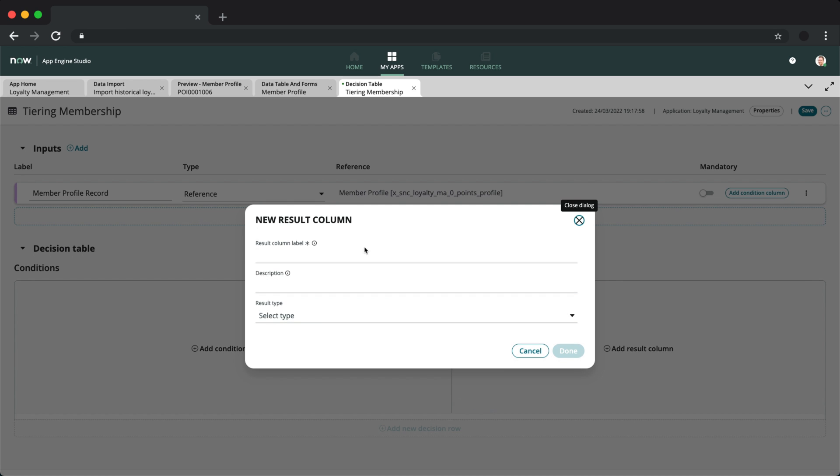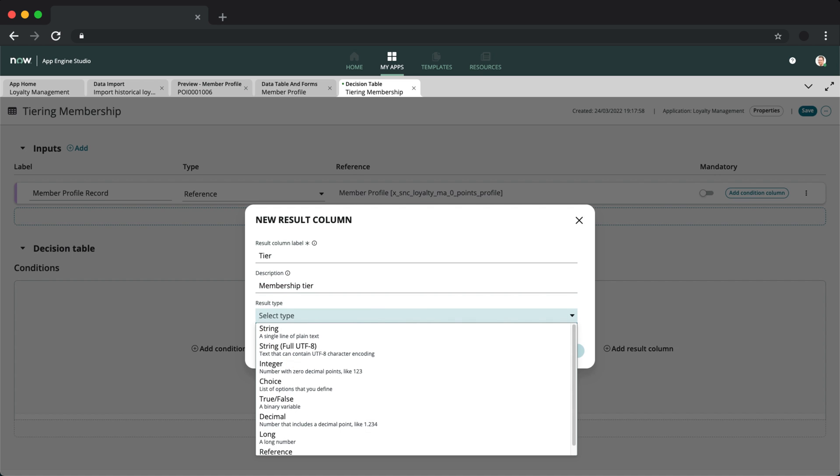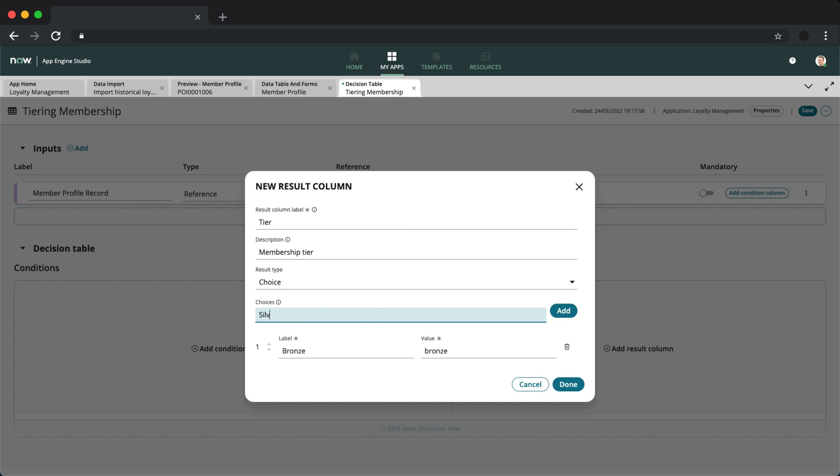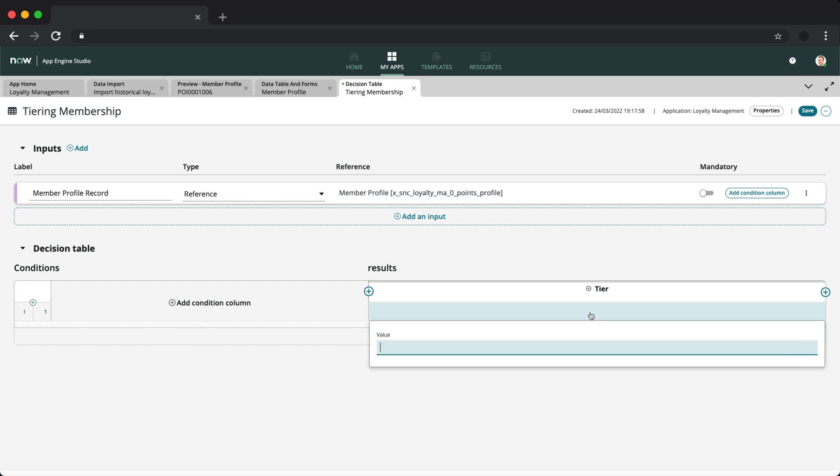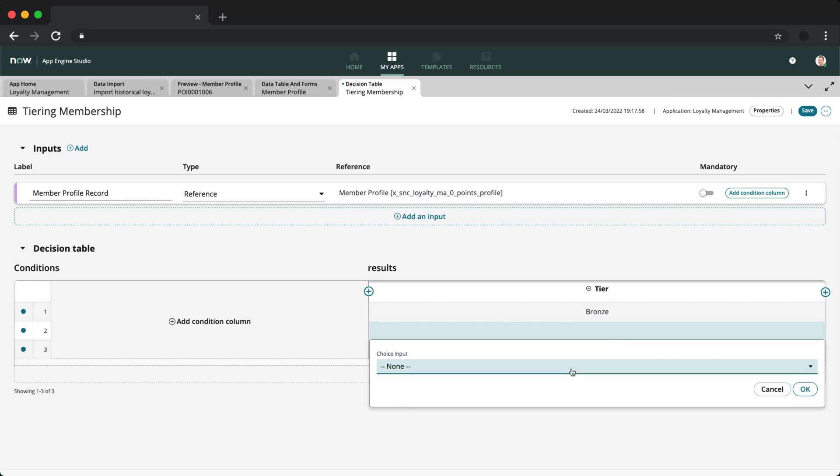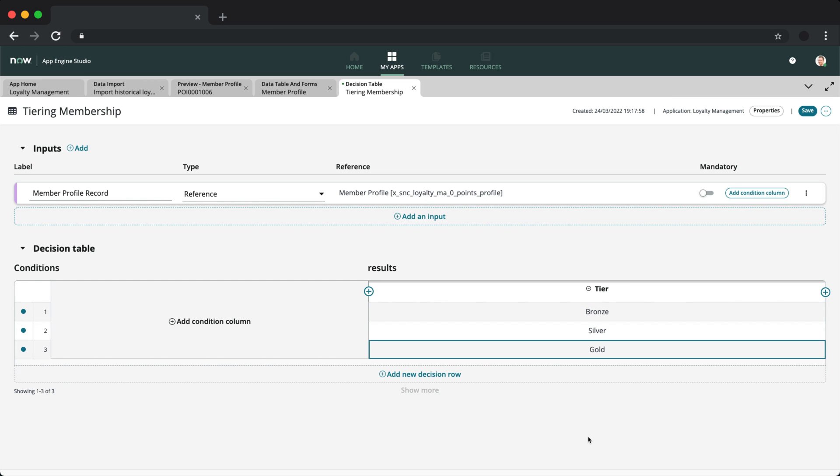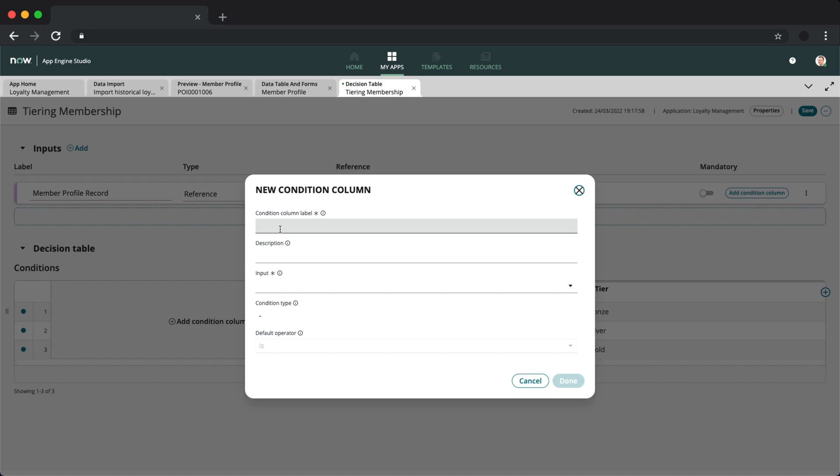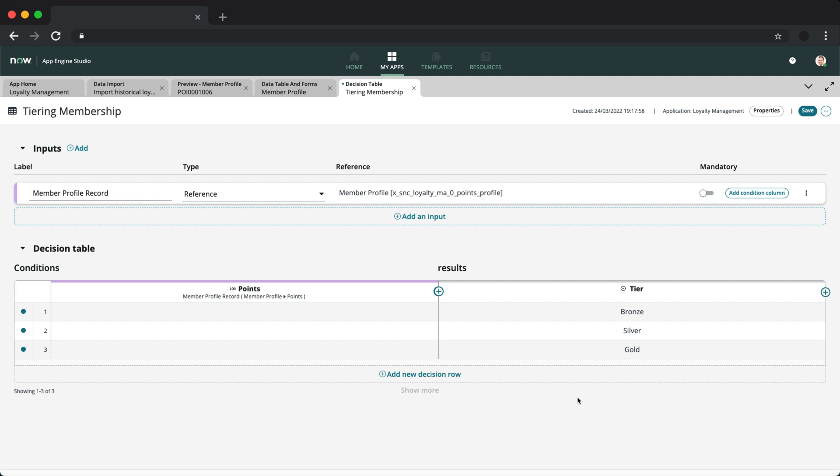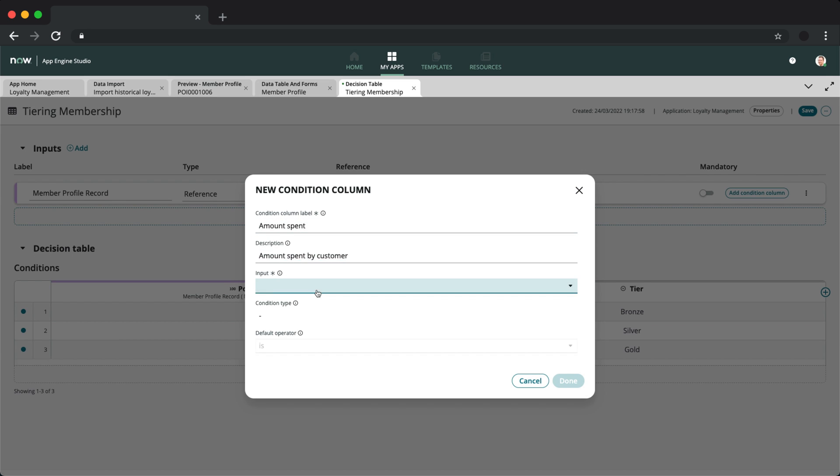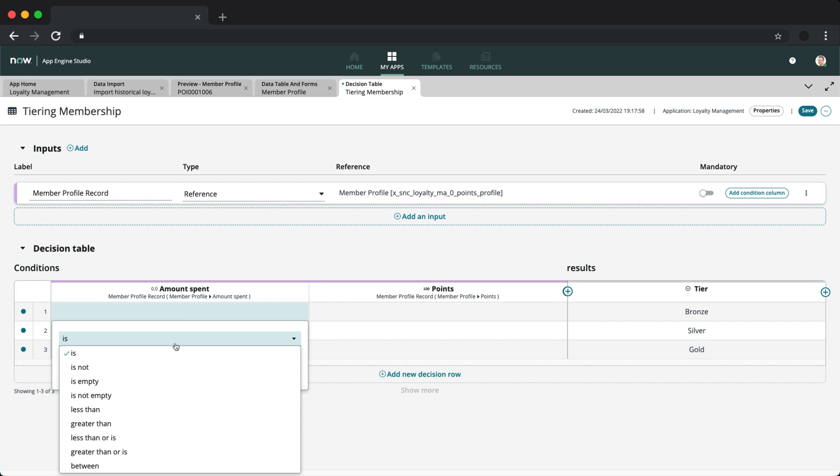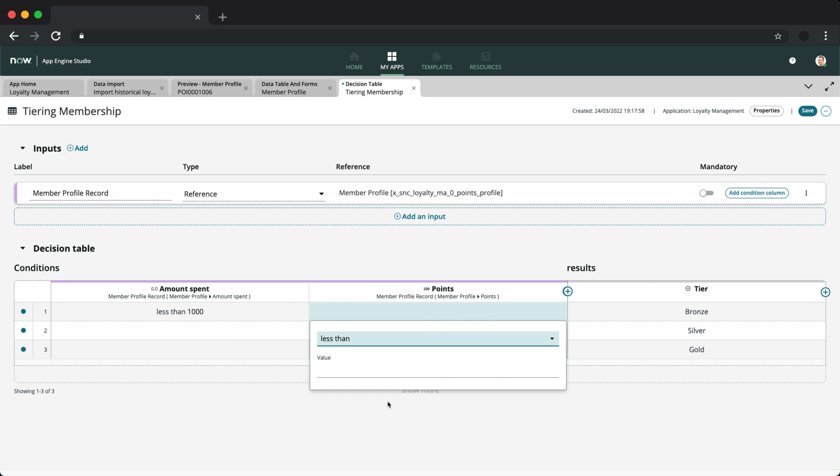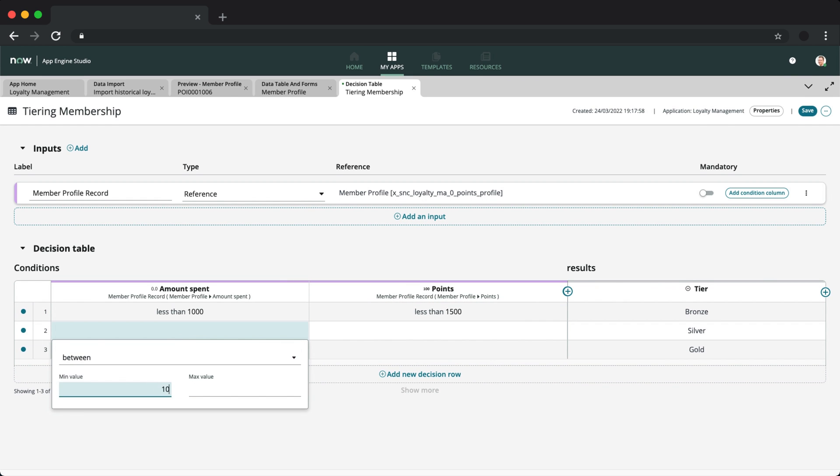Next, we add three outcomes for bronze, silver, and gold tiers. Then we can add the individual conditions that will determine the tiering. I'll be using amount spent and number of points to qualify each tier. But you can obviously add more conditions and you can immediately see how this is a much better option than to use multiple if conditions or even a switch case statement through scripting.